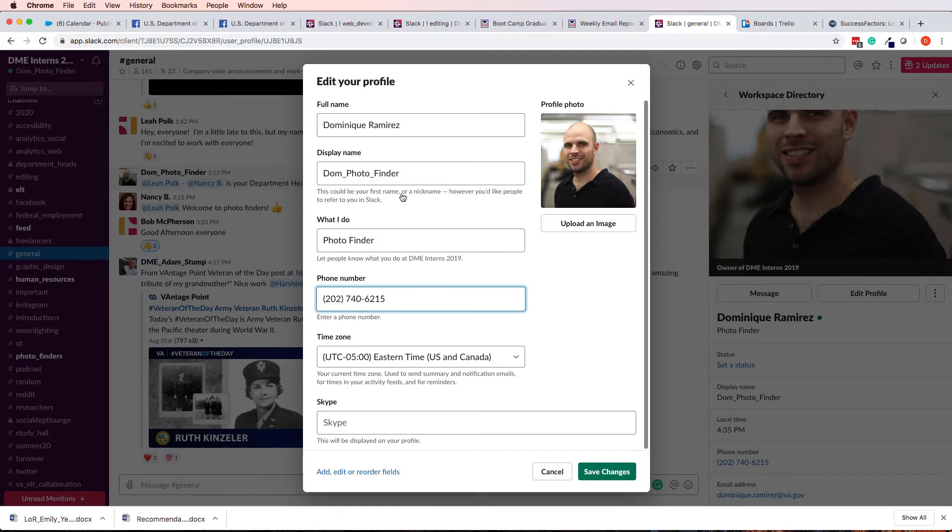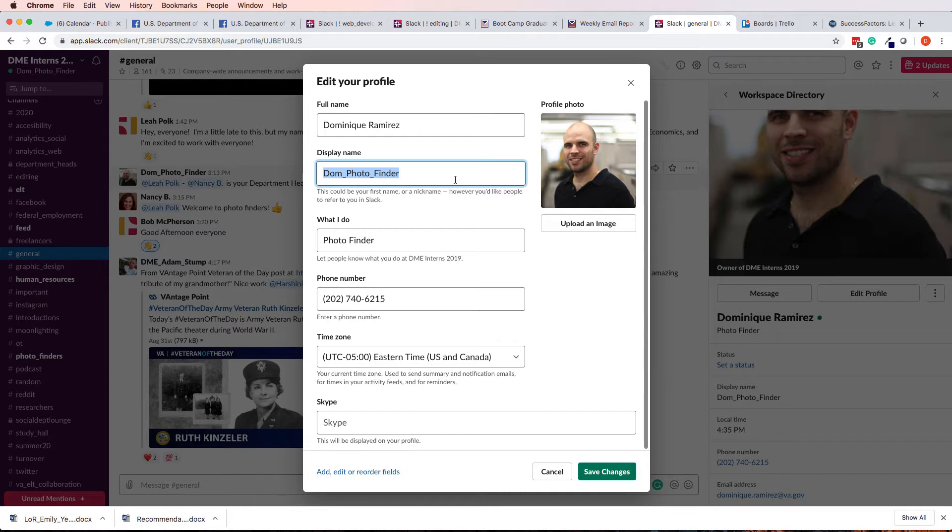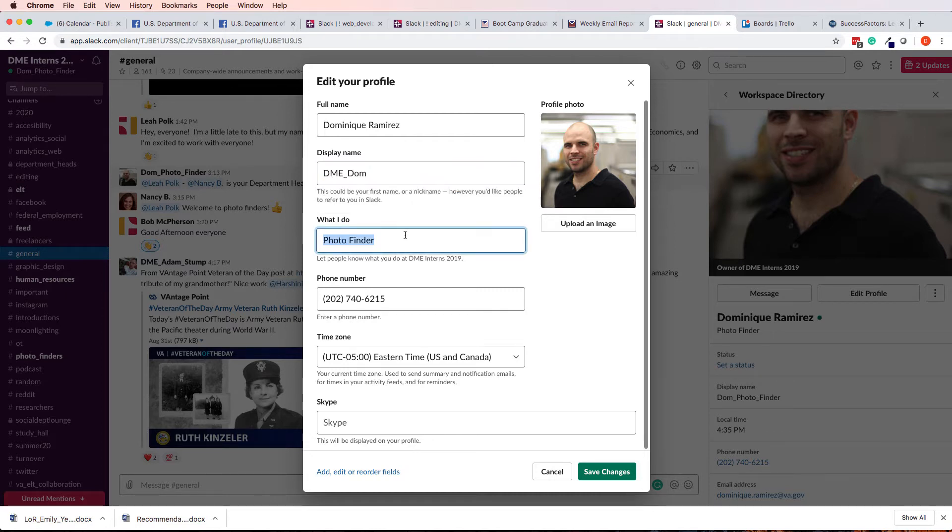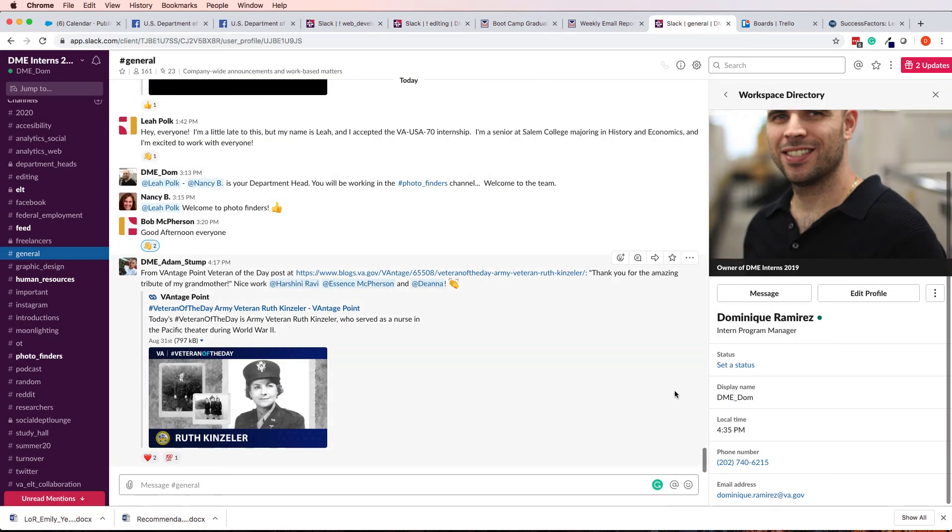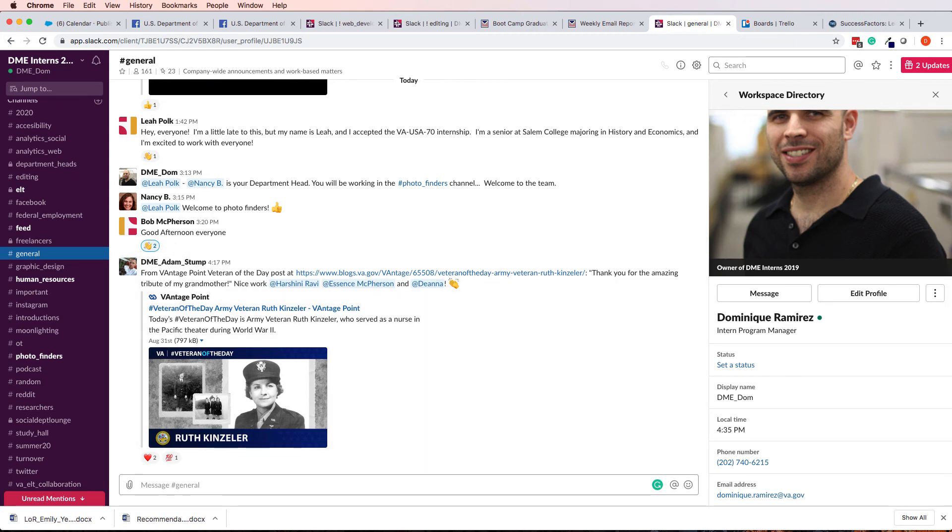Alright, I'm gonna change myself back to not Dom Photo Finder, I think I was at DME underscore Dom, and what I do, save changes, alright, everything's back to normal. Hope this helped, thanks, bye.